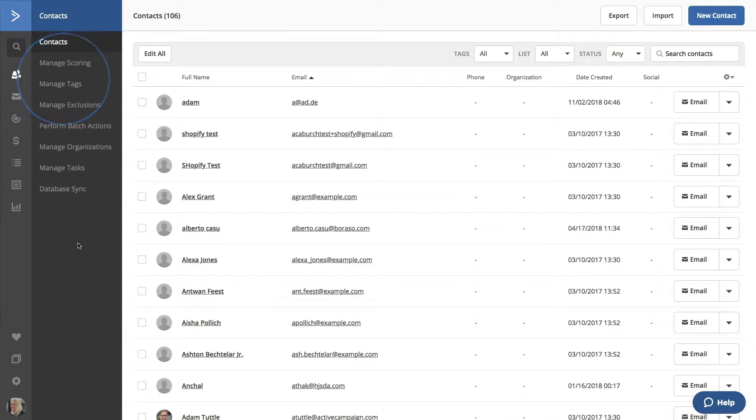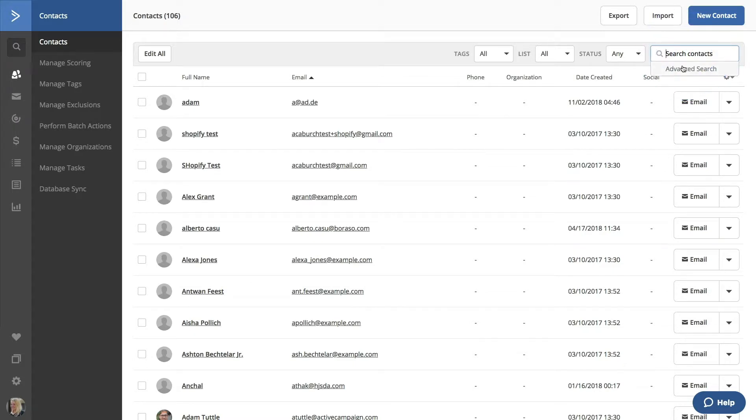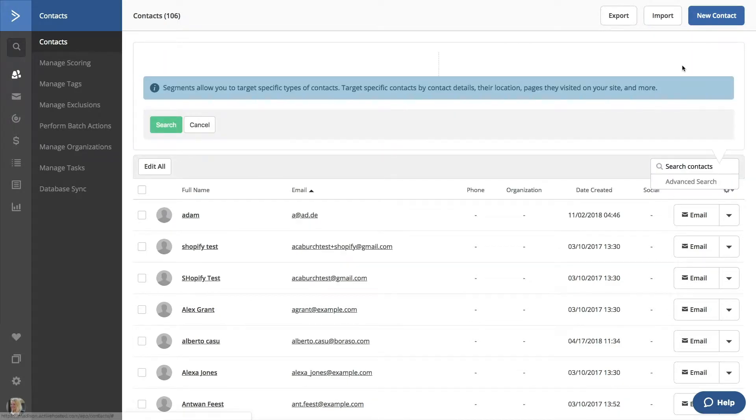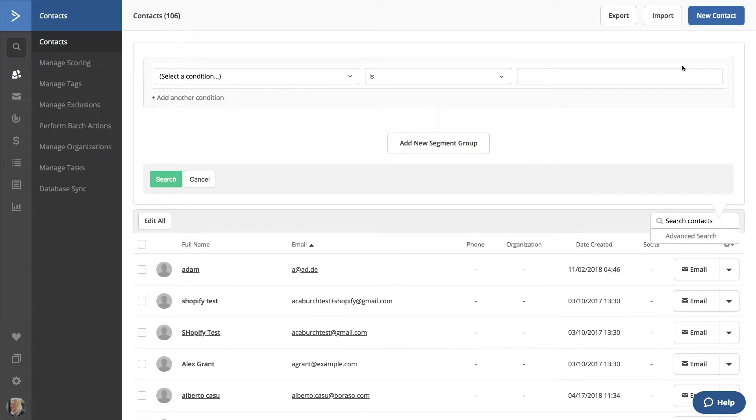You'll see a search contacts field in the upper right. Click in the box to use the advanced search. Ta-da! Here's the Segment Builder. It may not look exciting yet, but let's click around a bit.